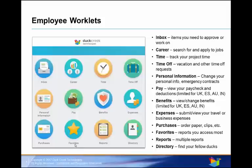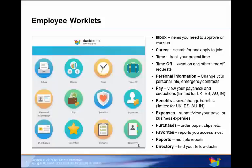Favorites is a shortcut for tasks and reports that you run on a regular basis. Reports helps with finding and viewing reports. Directory lets you view your coworkers as well as information regarding your organization.